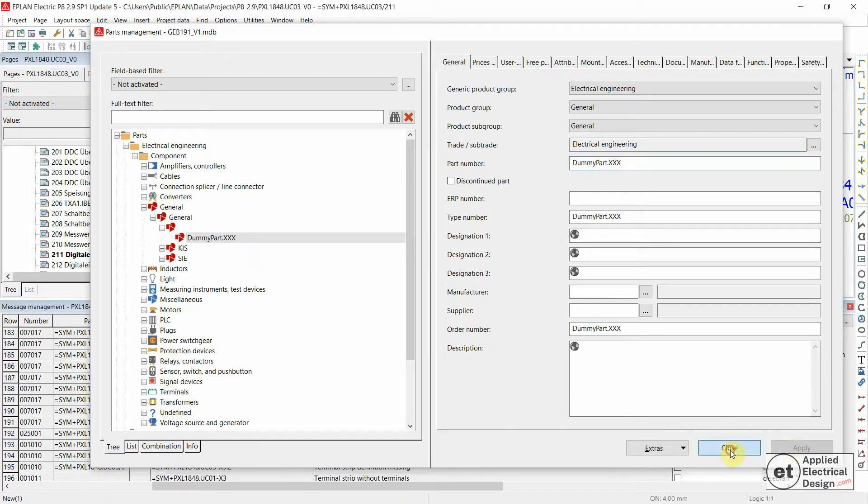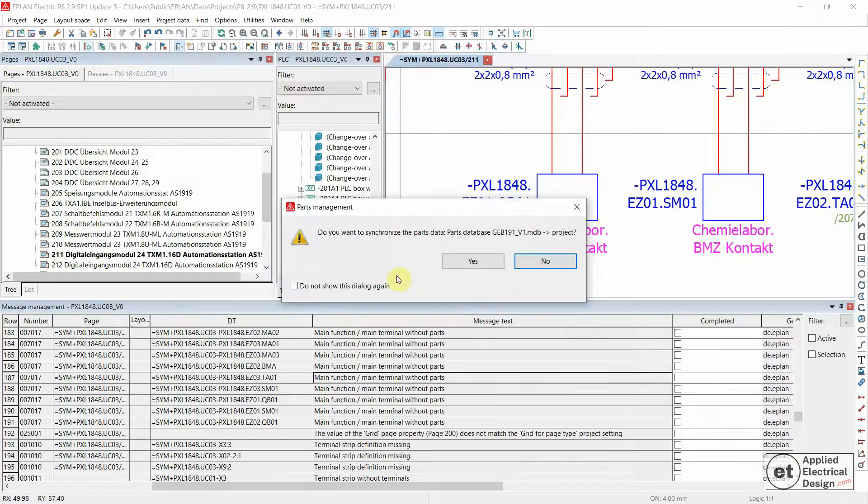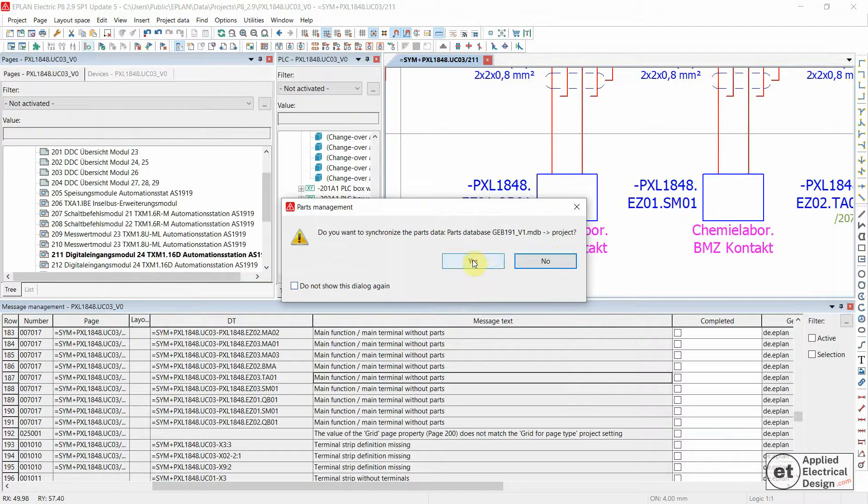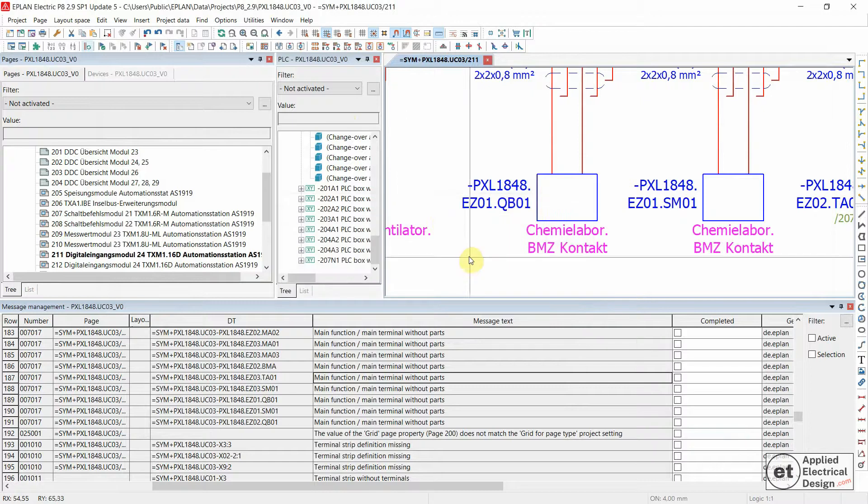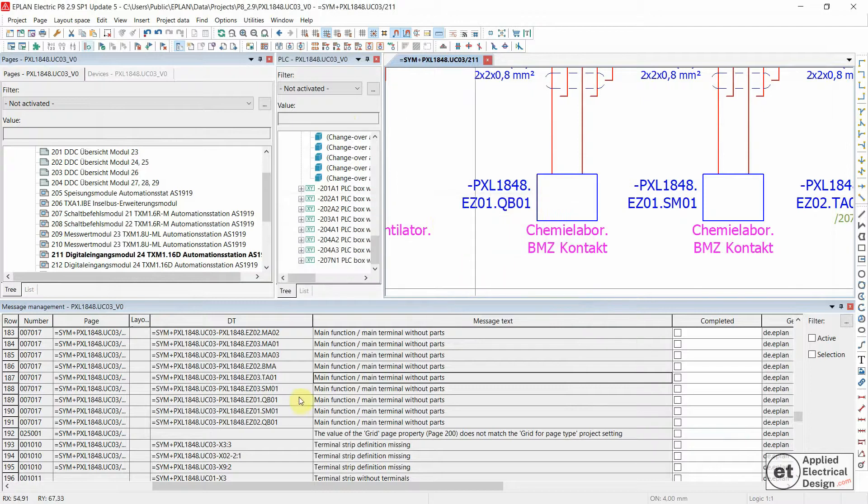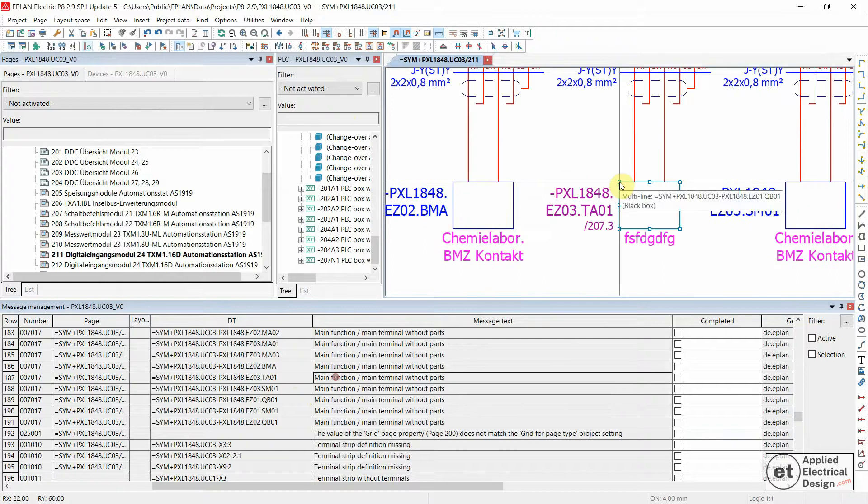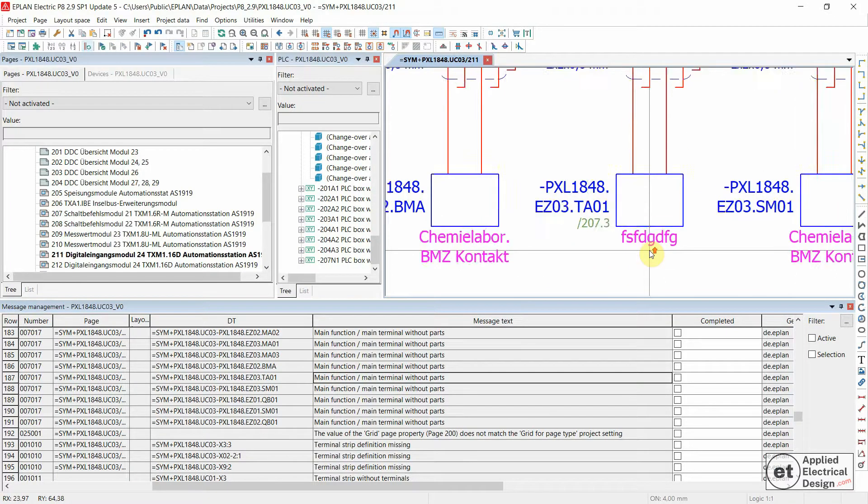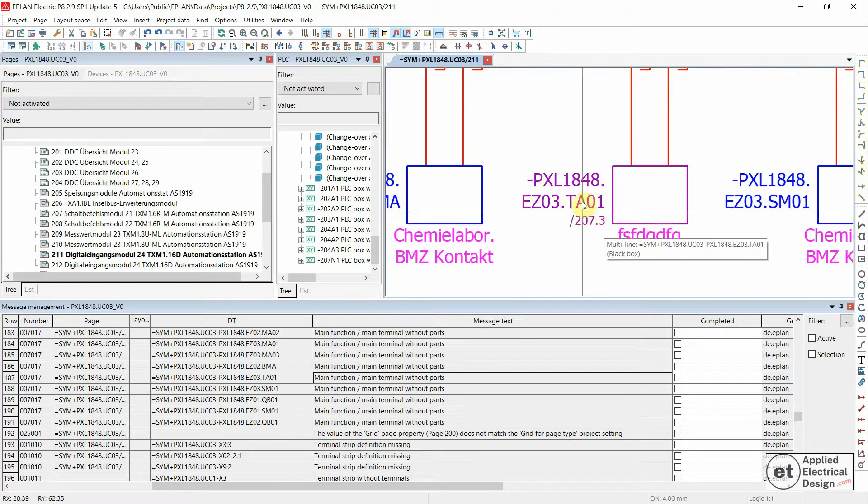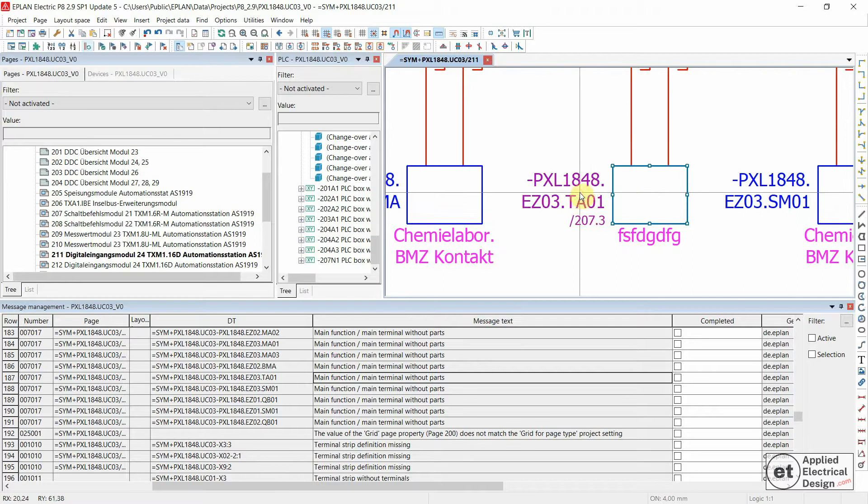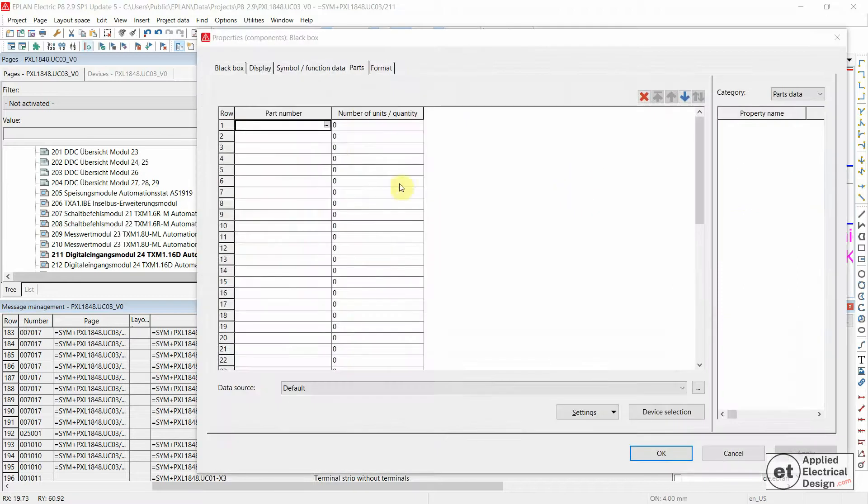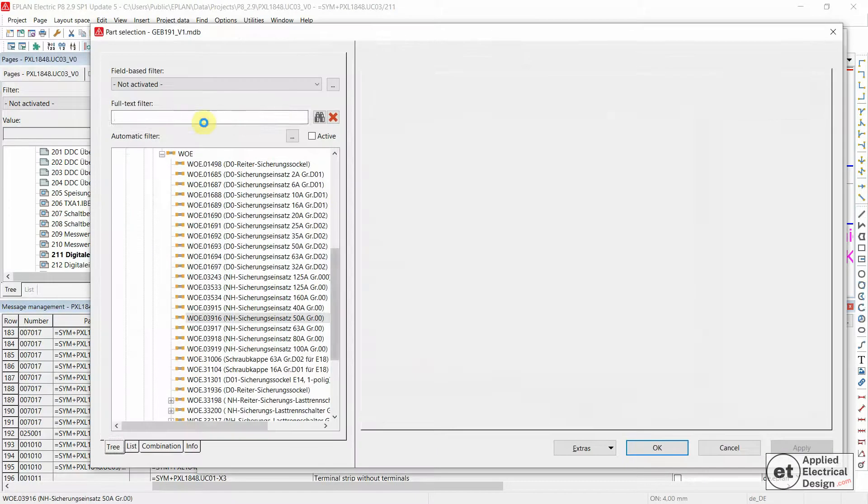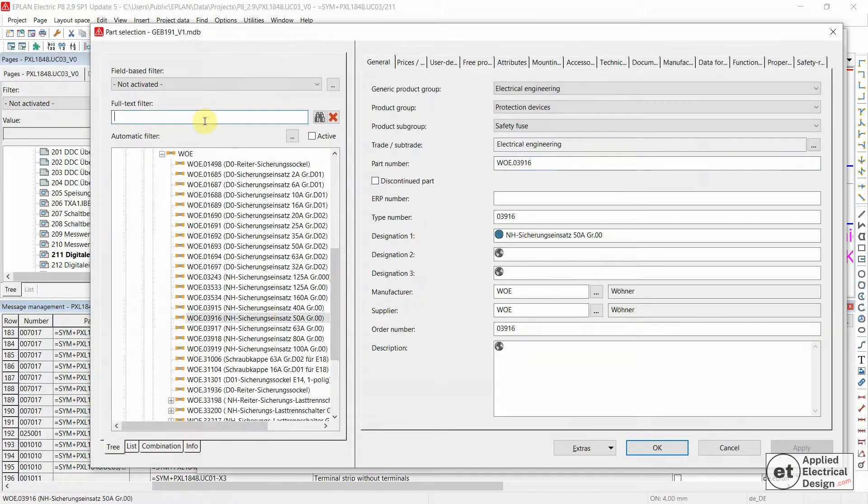Apply and close. Yes, I would like to synchronize the parts data with my current project. Now let's double-click one more time on one of the messages and assign the dummy part.